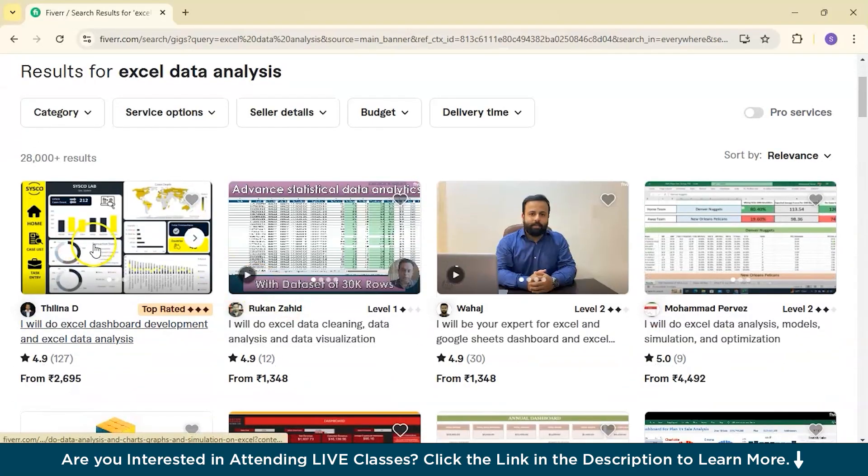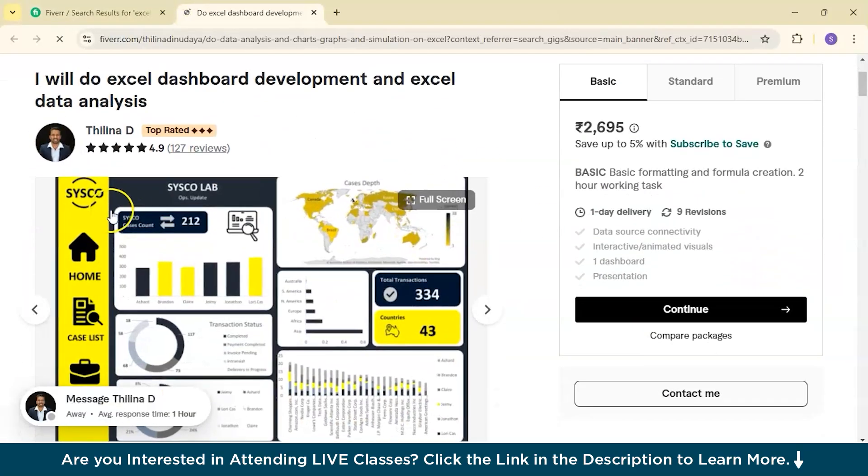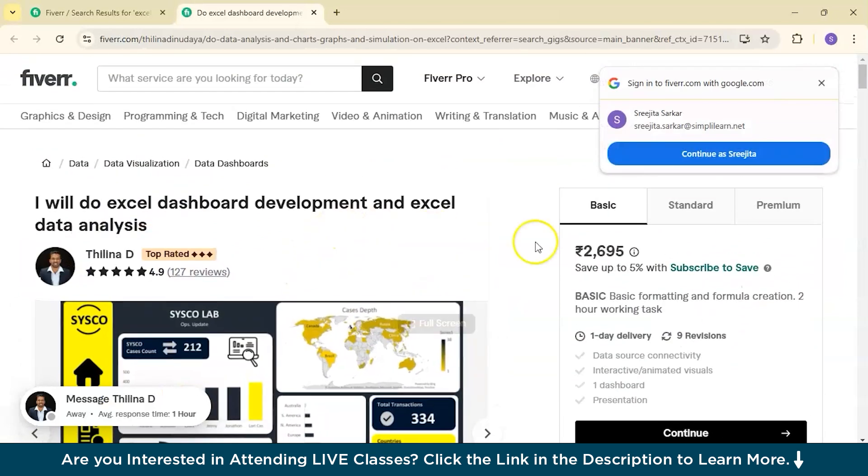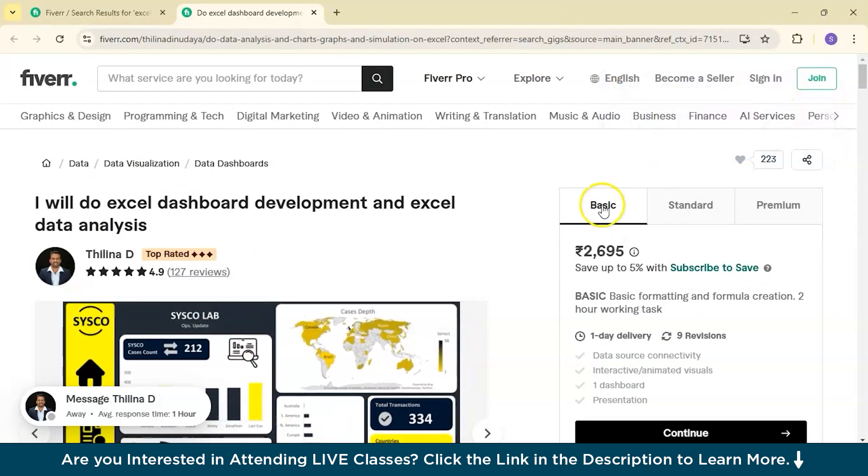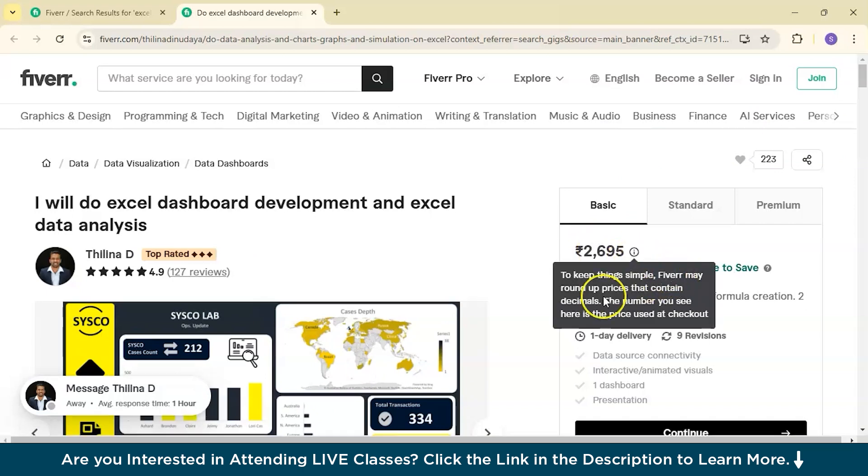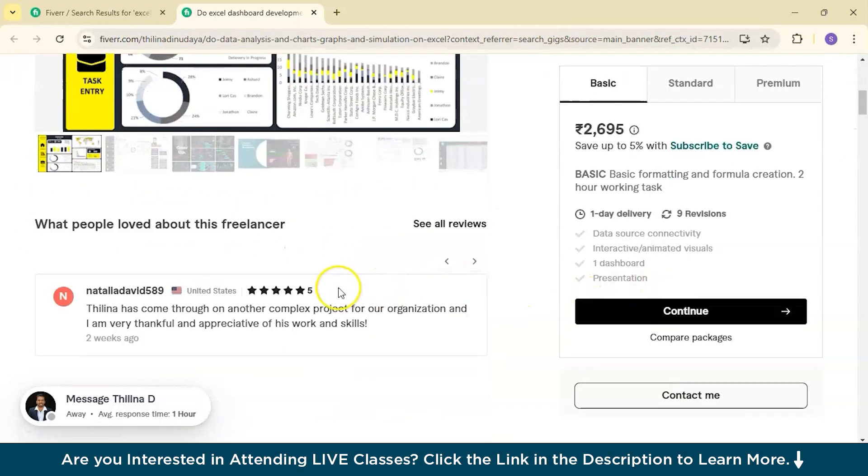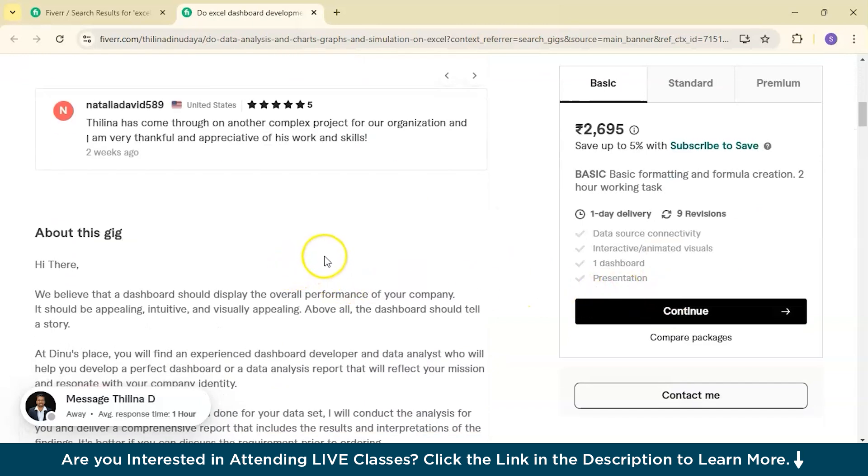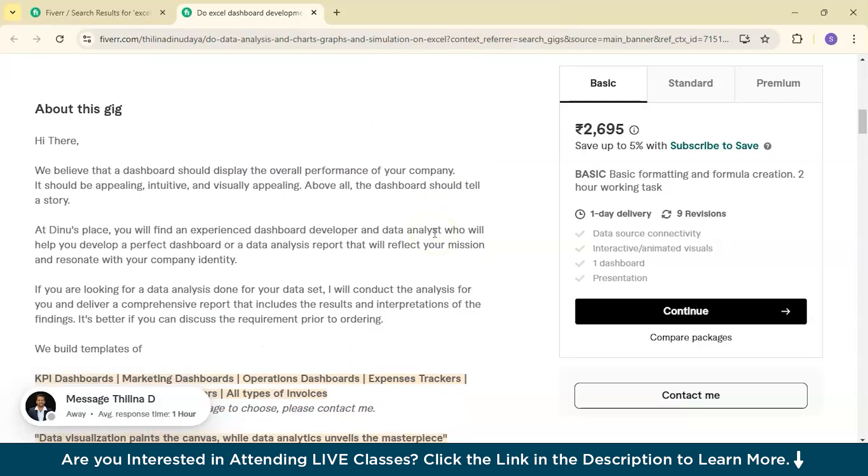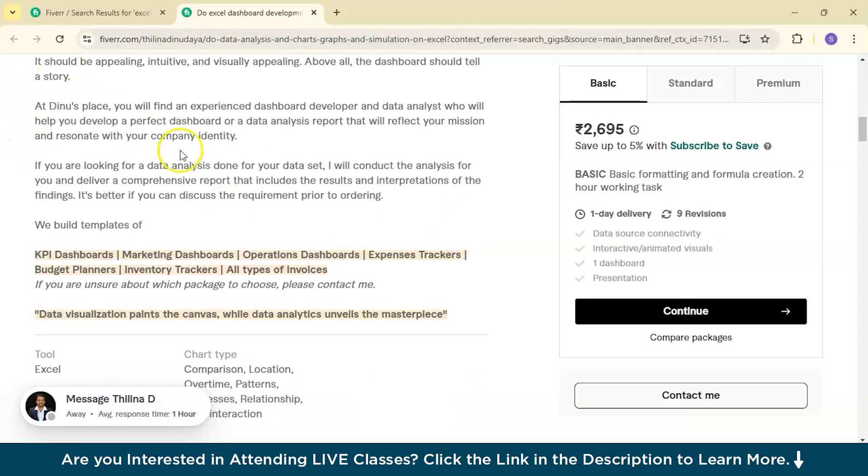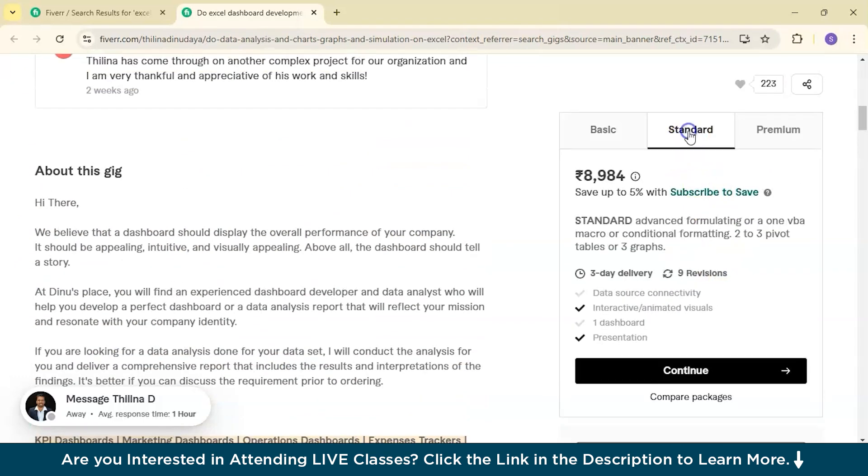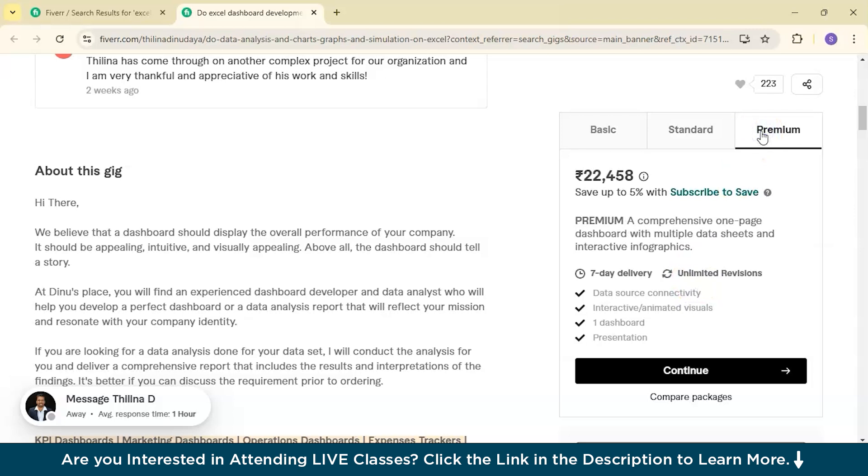If I open something like this, that is a top rated one, you will see an overview. This is the basic tier charging $2695 and here I will do Excel dashboard development and Excel data analysis. If you see minutely, you will even have these comments they have got from their clients and even their overview of what they are doing and what he is building. This is a standard one. He is charging $8,984 for the three-day delivery and nine revisions. Premium is much more. You can even imagine that it is $22,458.